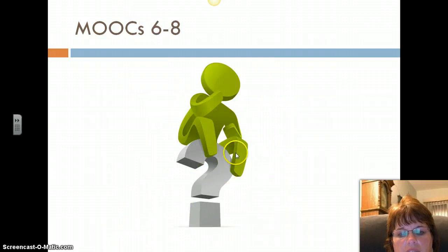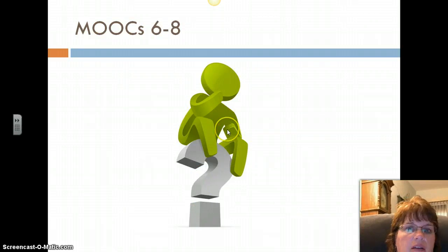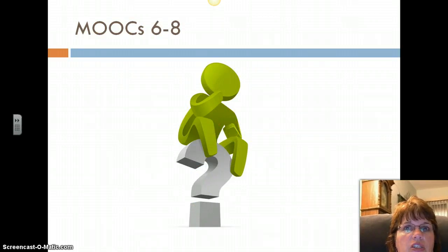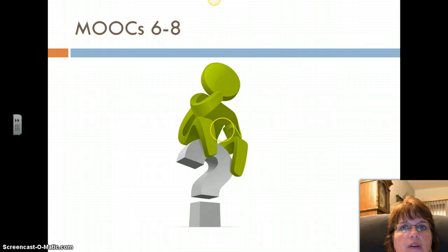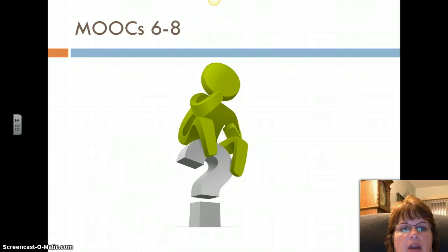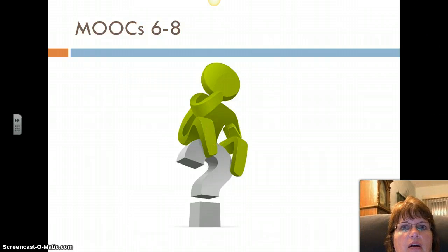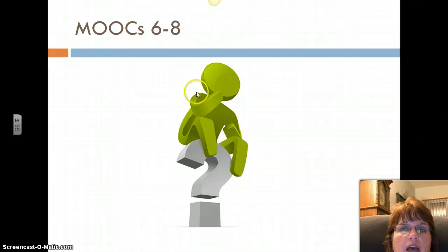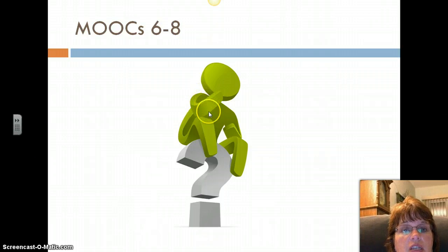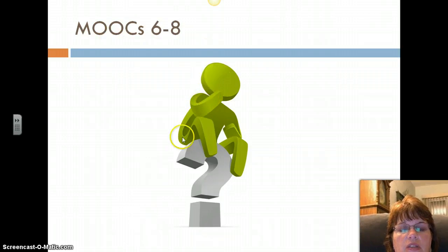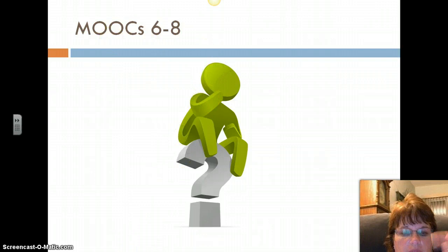For grades six through eight, I think it's a possibility. In certain situations you could use a MOOC. Perhaps keyboarding might be a really good fit, or a generic health class, or study skills. Those would be appropriate uses for a MOOC in grades six through eight.